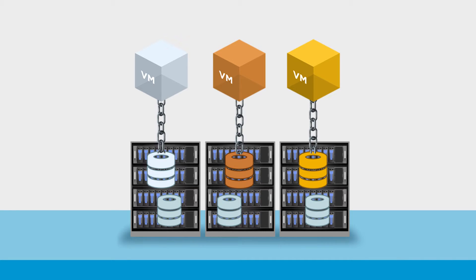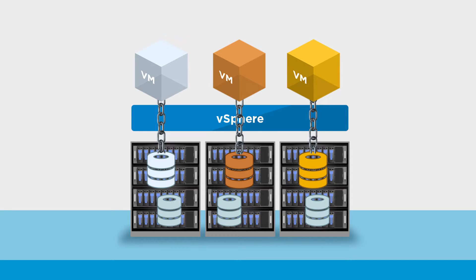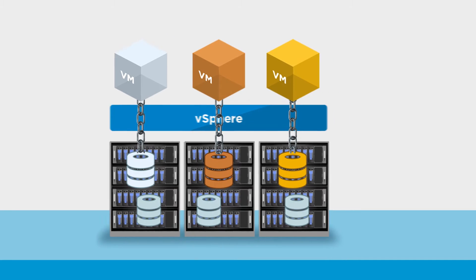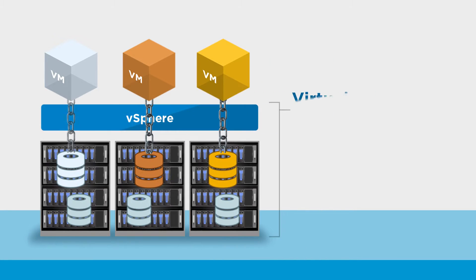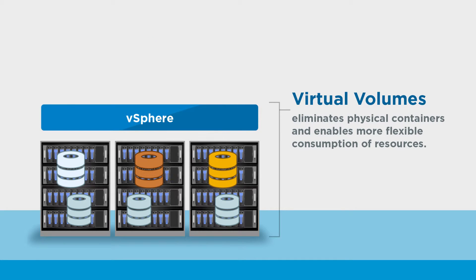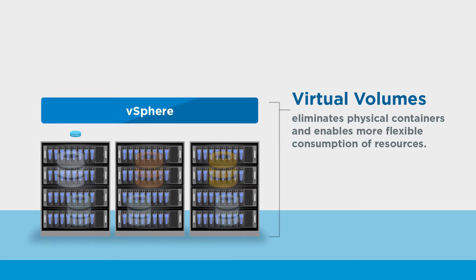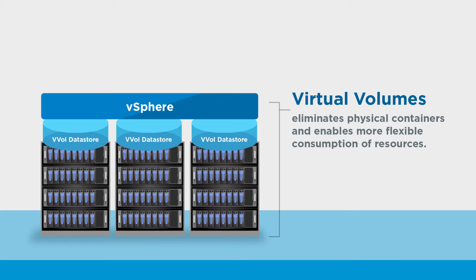Abstracting hardware resources into logical pools of capacity, Virtual Volumes eliminates physical containers such as LUNs and enables more flexible consumption of resources.